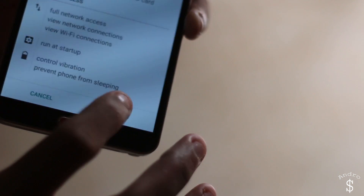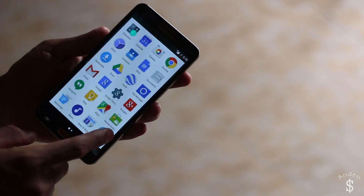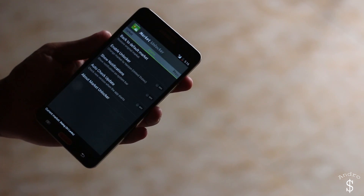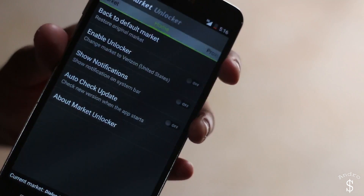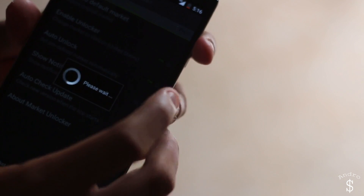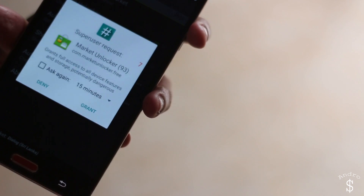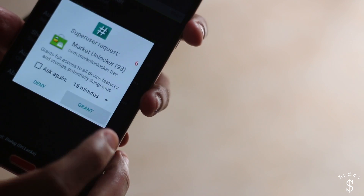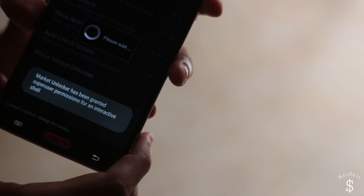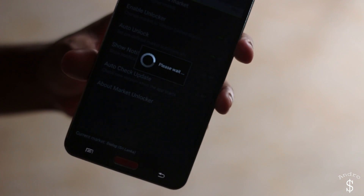Once you install the application then you need to open it. Once you open it you need to enable it, so just hit on enable unlocker. Once you try to enable it, it will ask for superuser access — just hit on grant. Your device needs to be rooted for this step to work; if not it will not work.